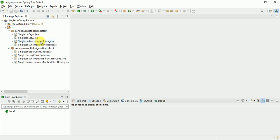And if you already learned something from my video, please subscribe my channel, which is Pawansoft channel. And in this video we will see how to create the singleton class by using enum.